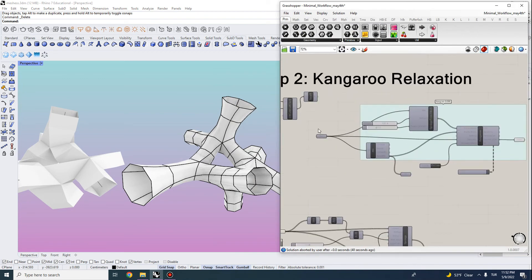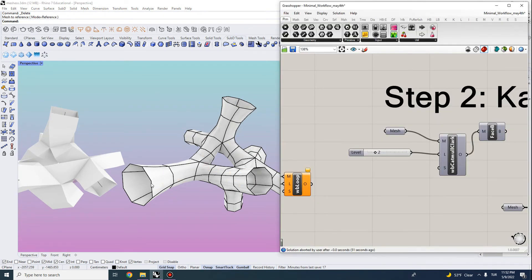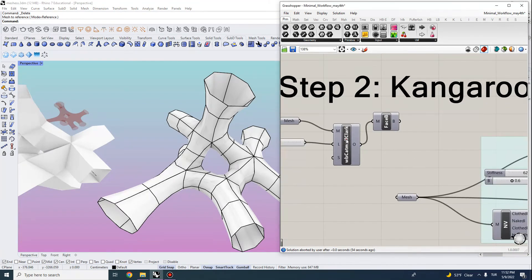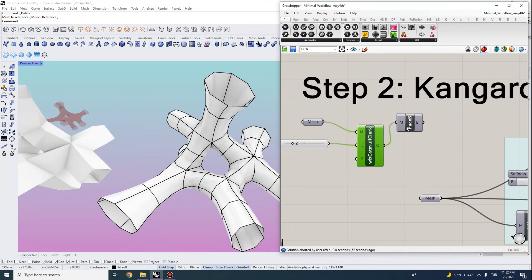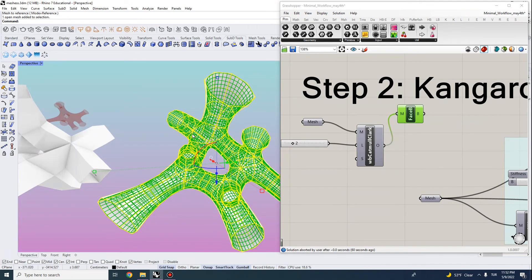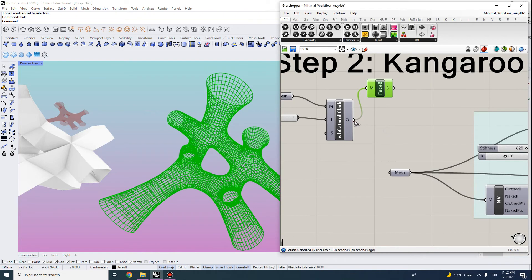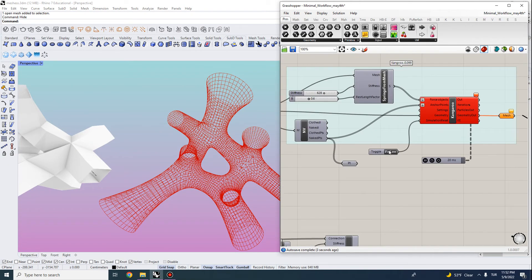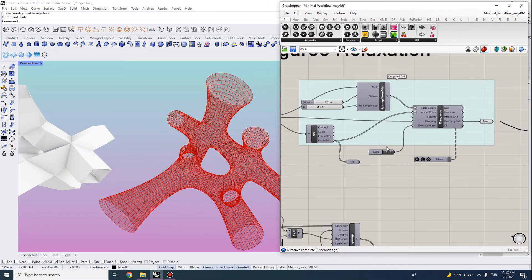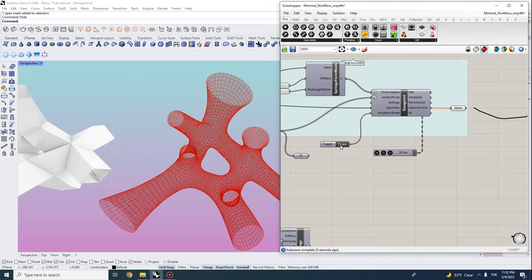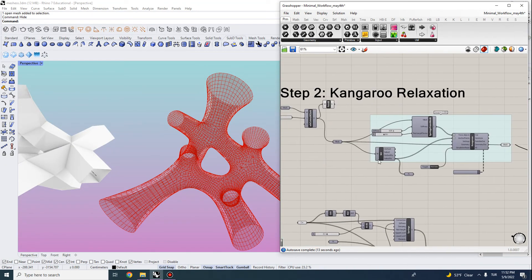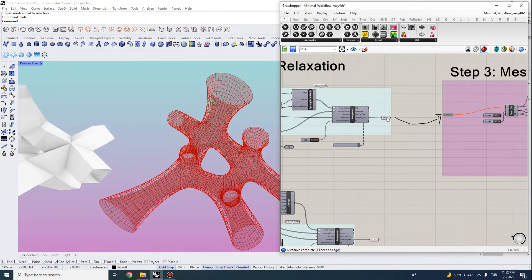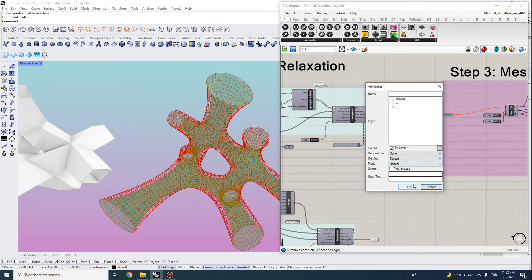And in this phase, we can actually input this mesh. Keep in mind that this quad mesh is not subdivided. So we need to first do a Weaverbird Catmull Clark subdivision, and that will give us more quads. And this will be a suitable input for our kangaroo relaxation. So I first set it to be true, and then when I hit false, that actually relaxes my mesh. And this would be my output.